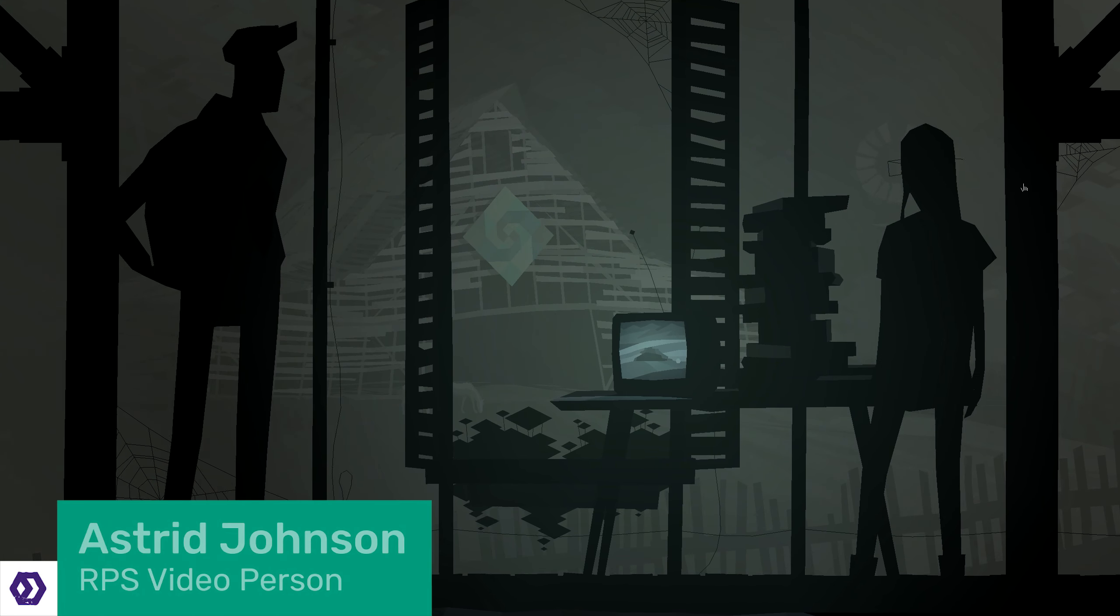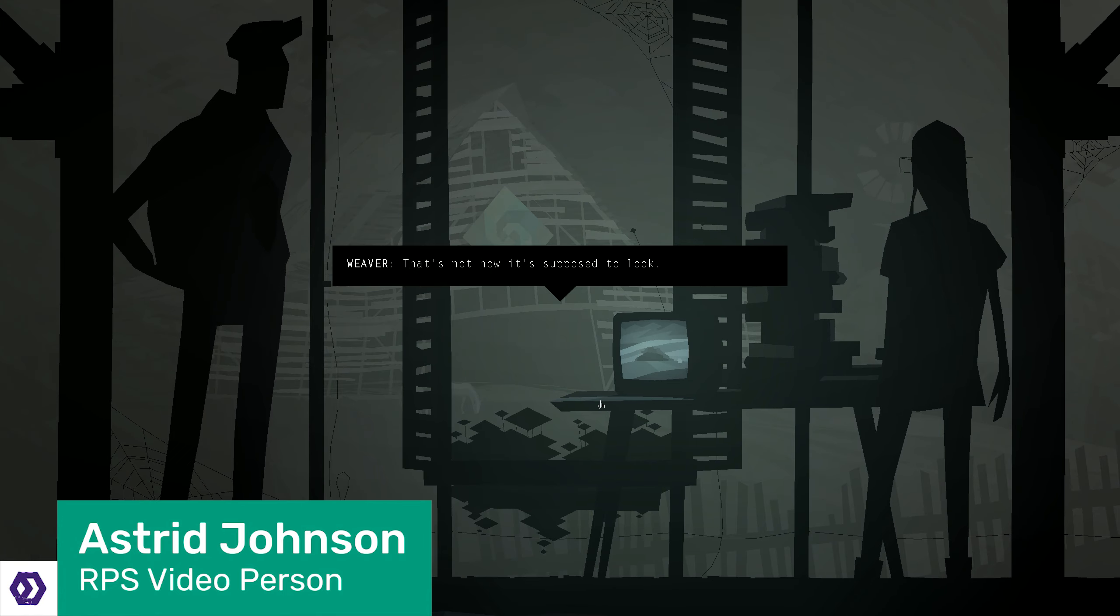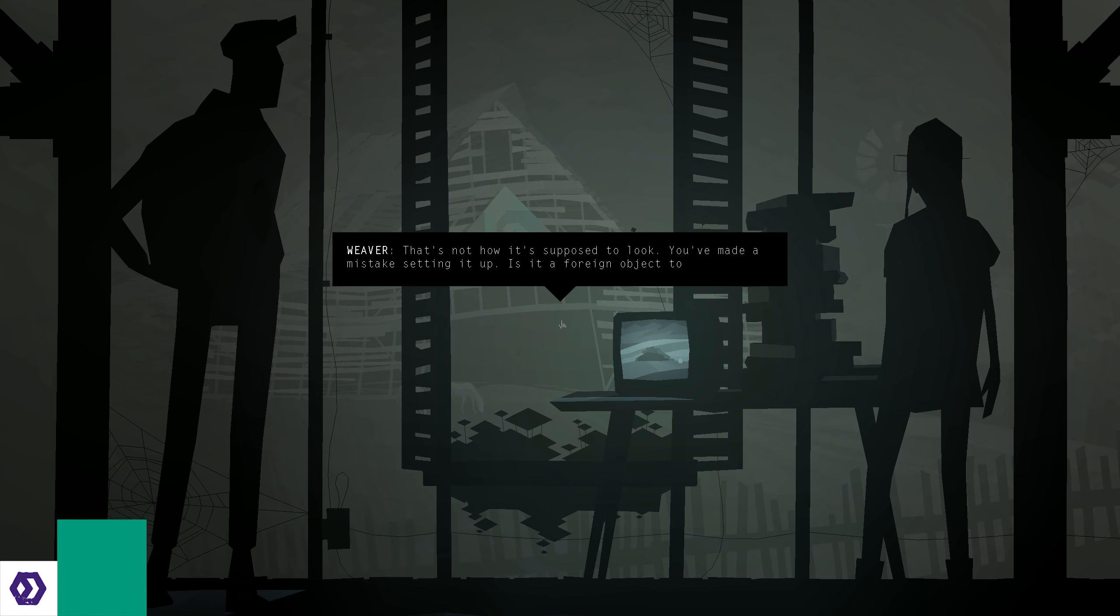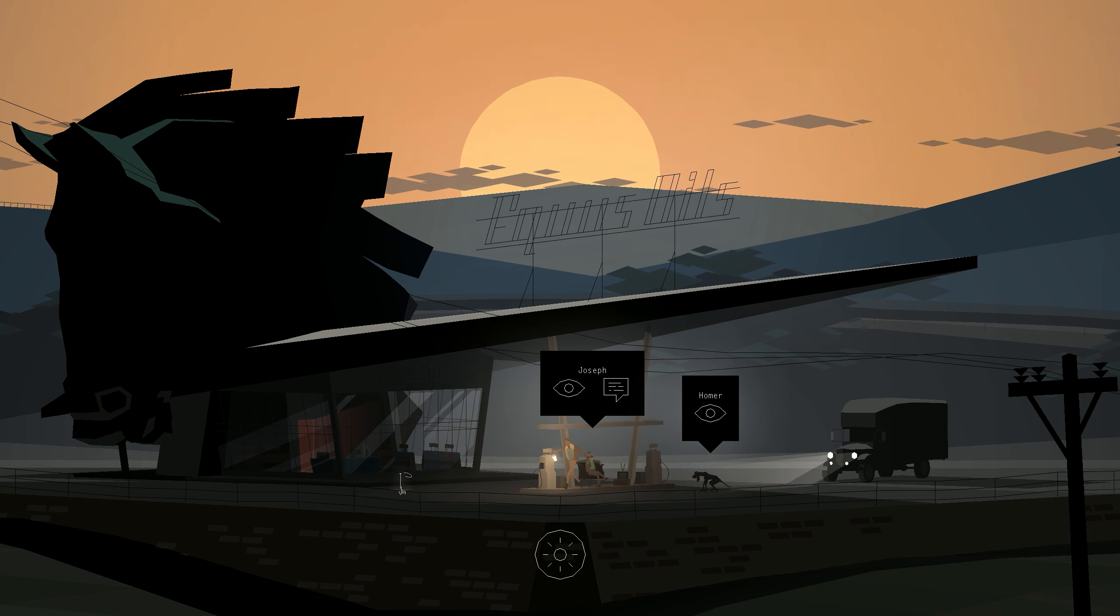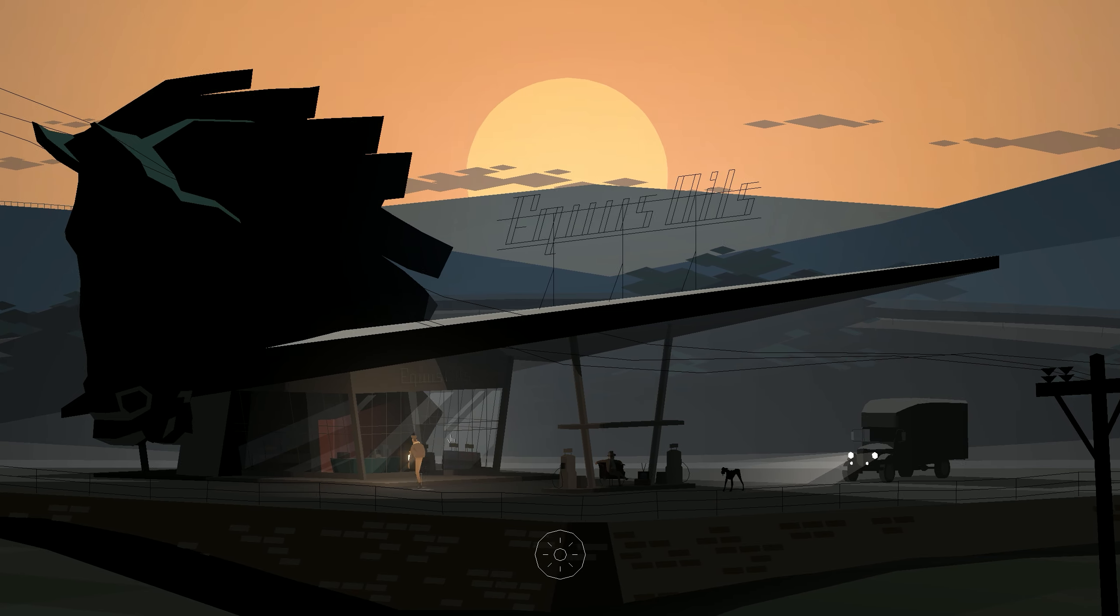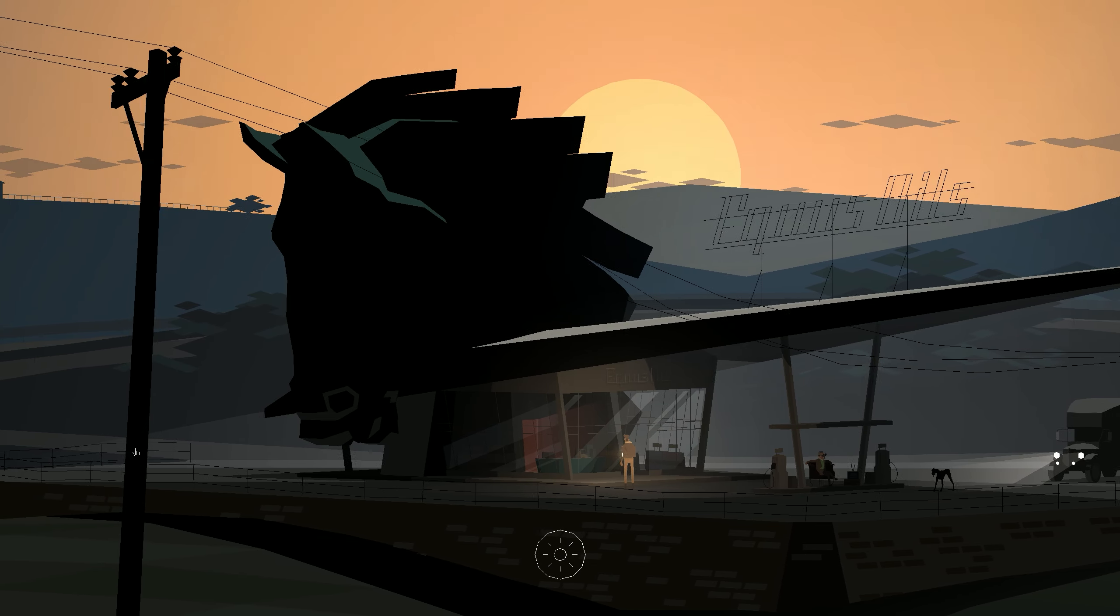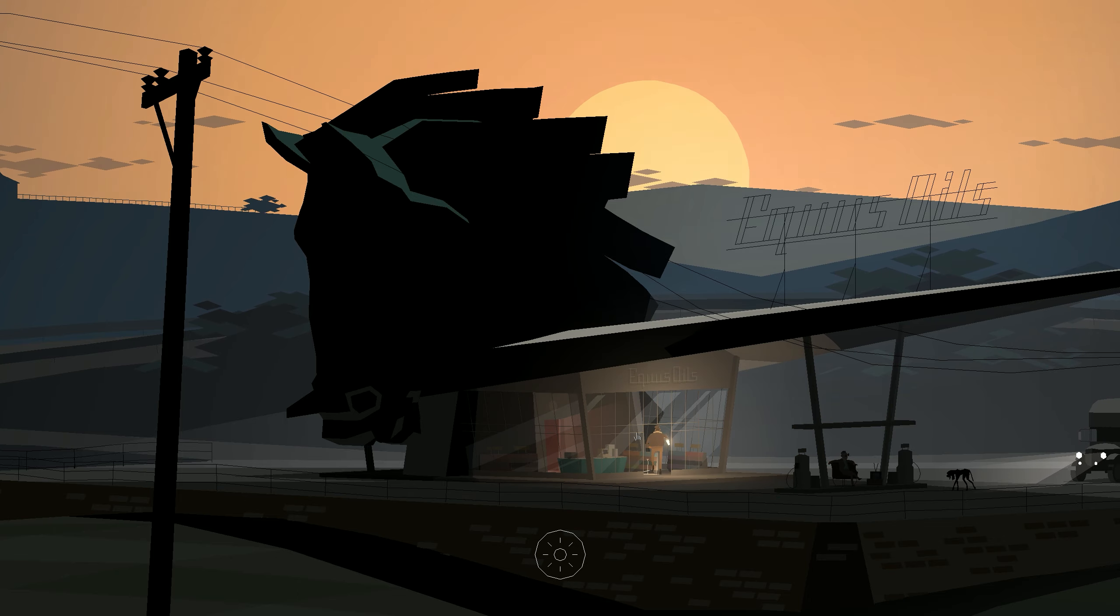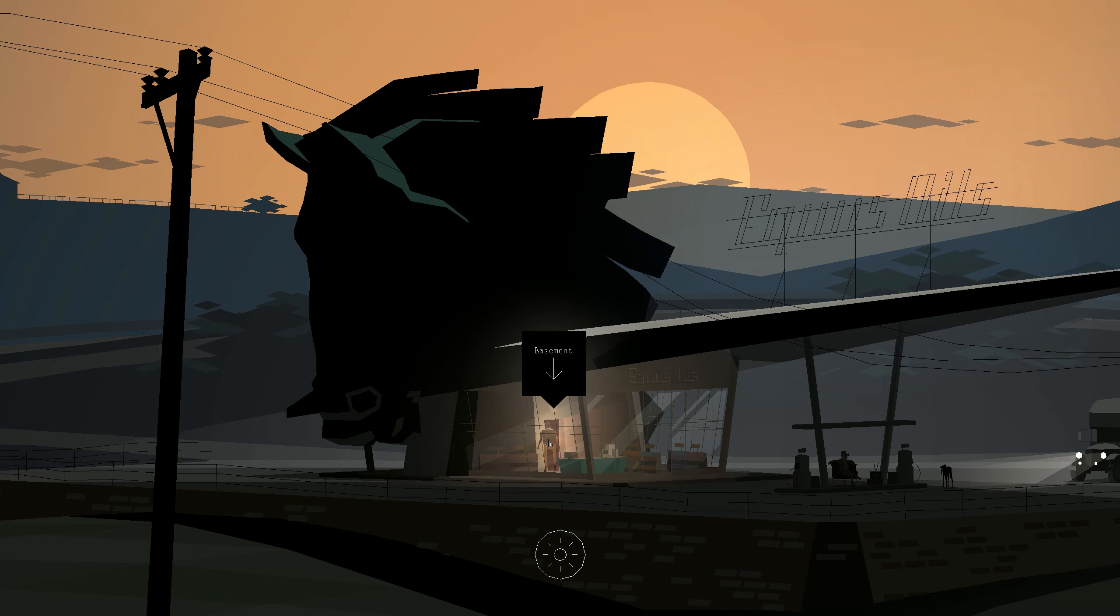You'd be forgiven for assuming, at a glance, that Kentucky Route Zero is just any other point-and-click adventure game. While it's true that you interact with the world largely through pointing and clicking, it doesn't feel like a point-and-click adventure game. It'd be better described as interactive fiction.